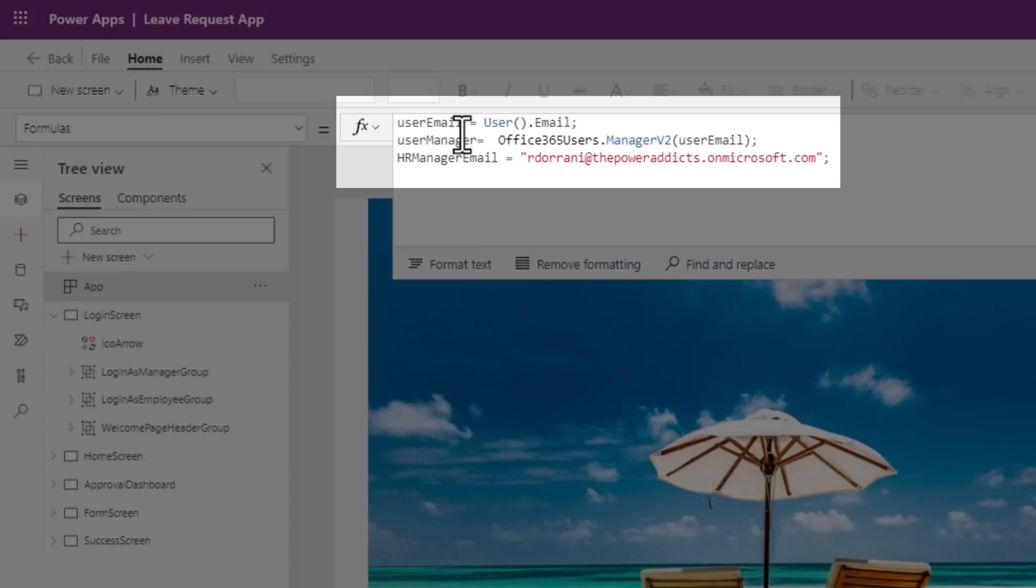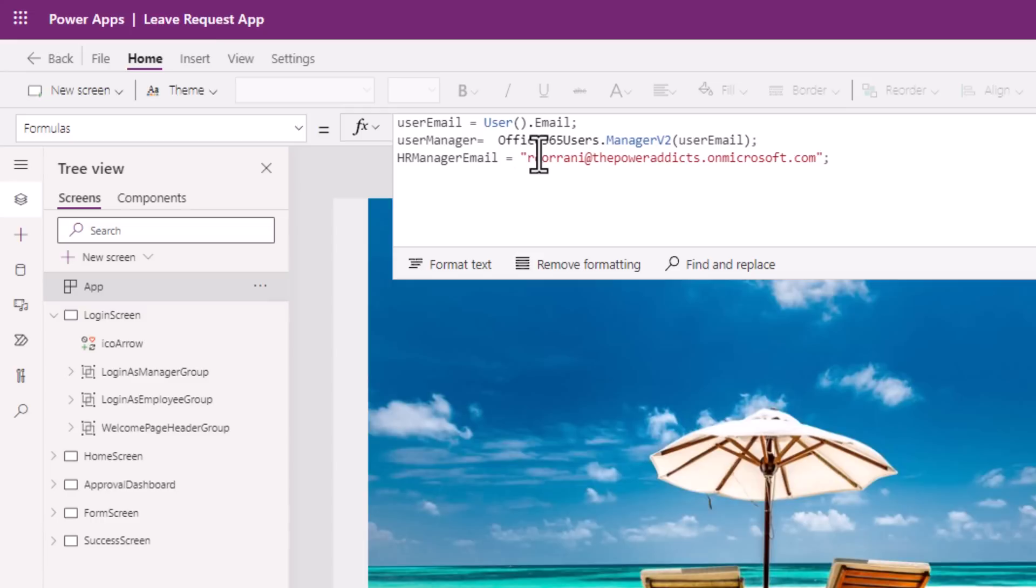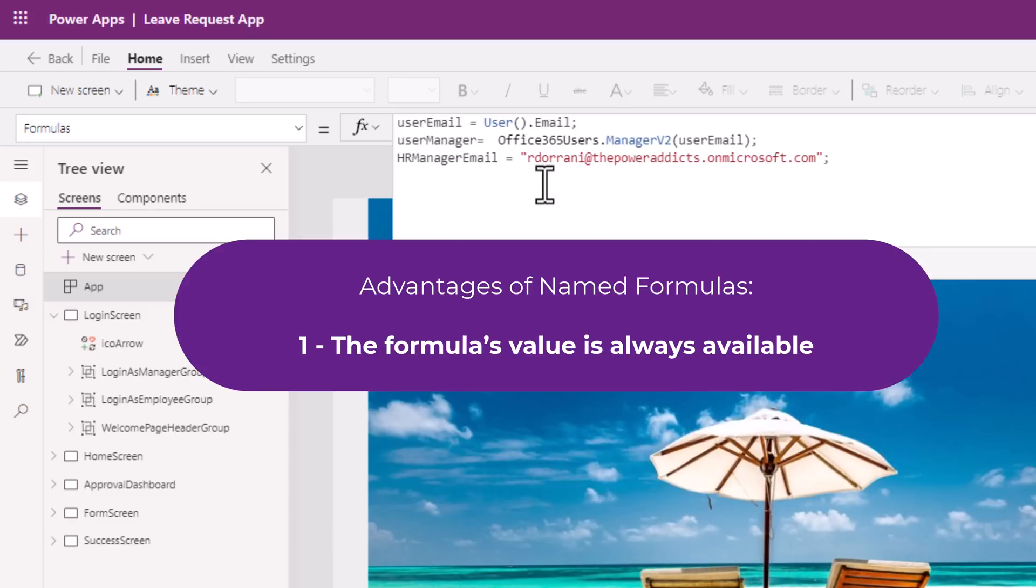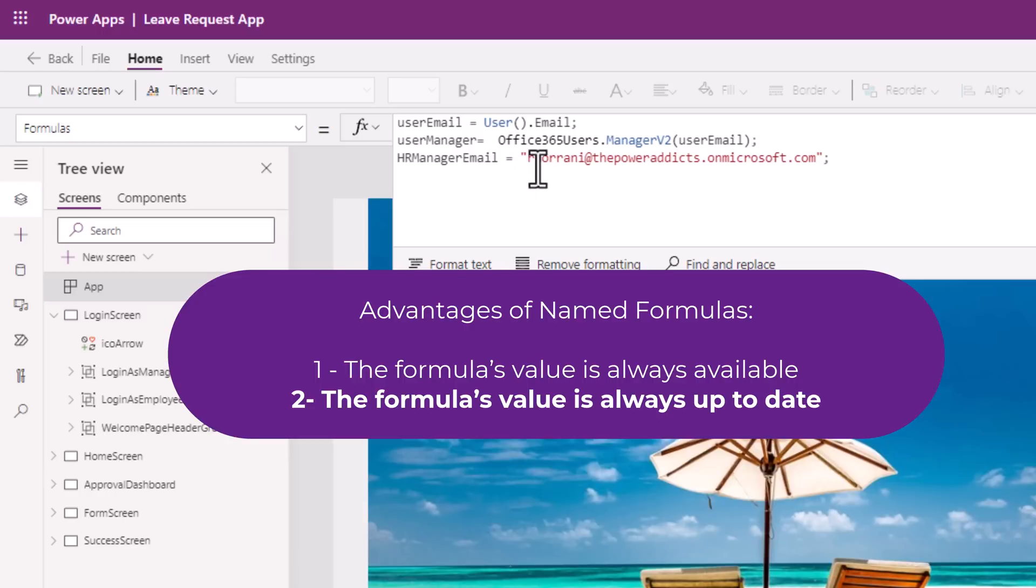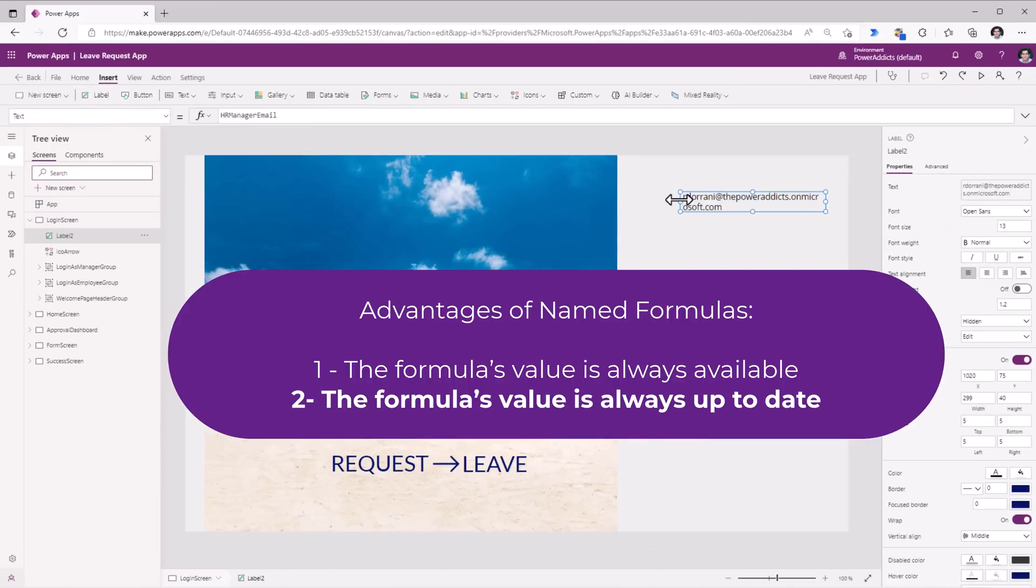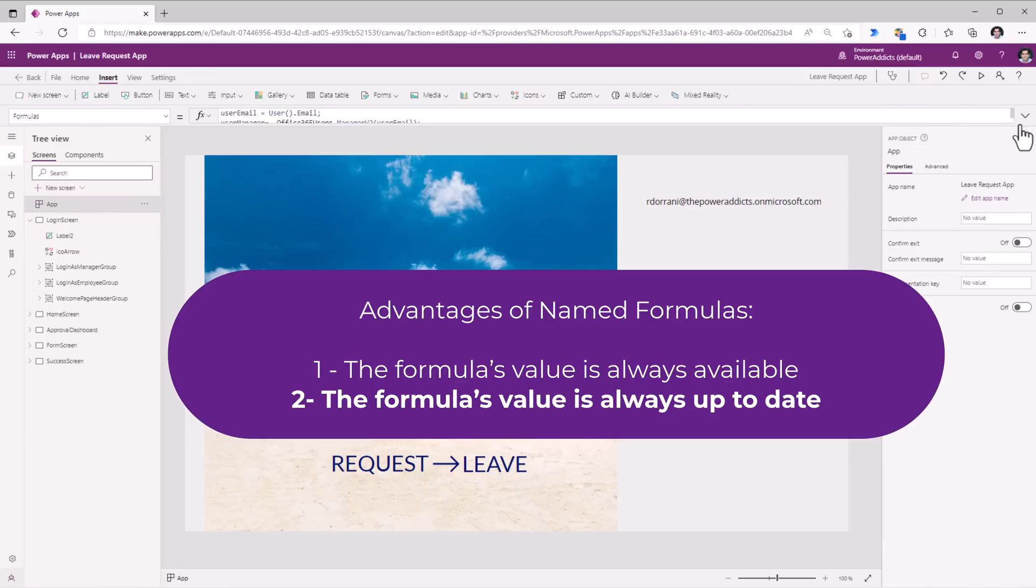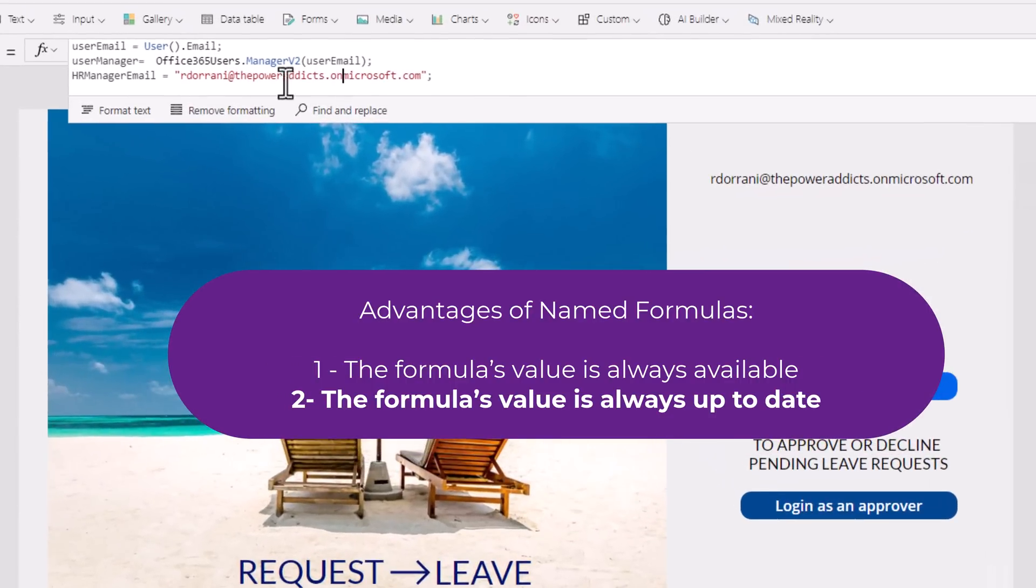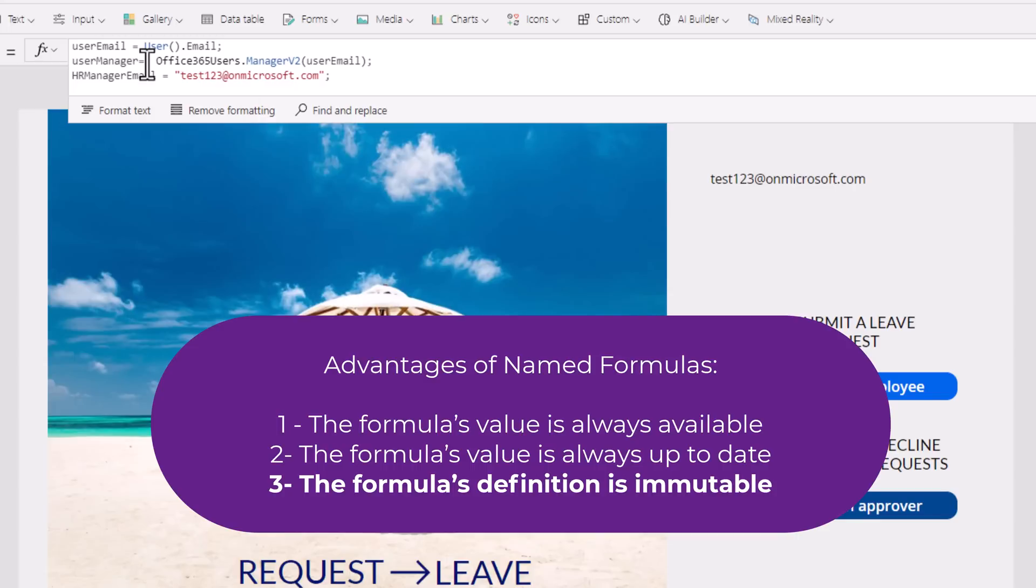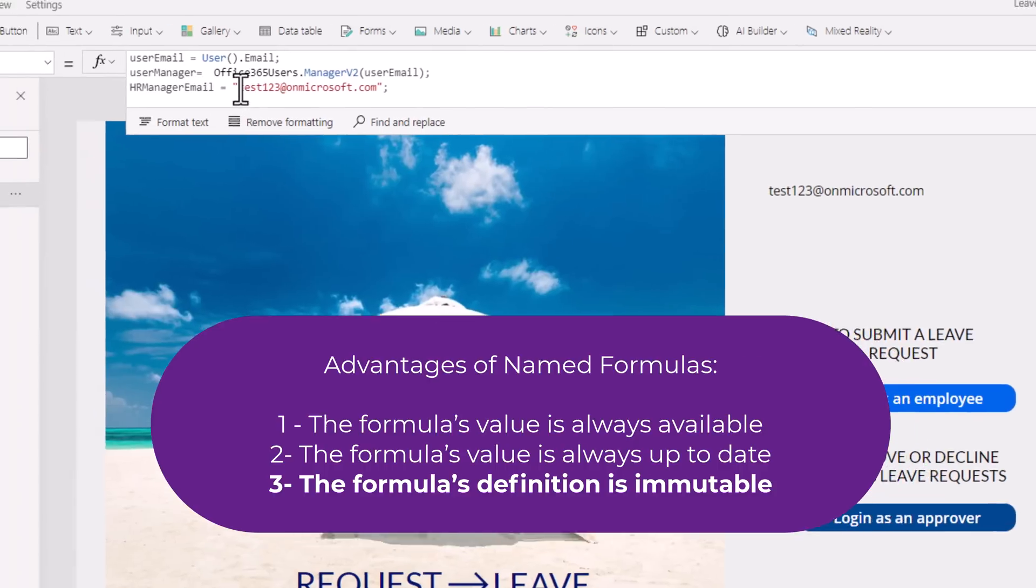These formulas don't say anything about when they should be calculated or how they should be calculated. They are truly declarative. The advantage of using named formulas is the formulas value is always available. There is no timing dependency. So when they are used only then will they be made available. The formulas value is always up to date. If I add a label control in here and paste the HR manager email value. If I head back to my named formula and simply change this. Note as I am making the change, as I am typing this, it is changing the value on the fly. The formulas definition is immutable. This doesn't mean the value for this has to be static. It can also be dynamic in nature.